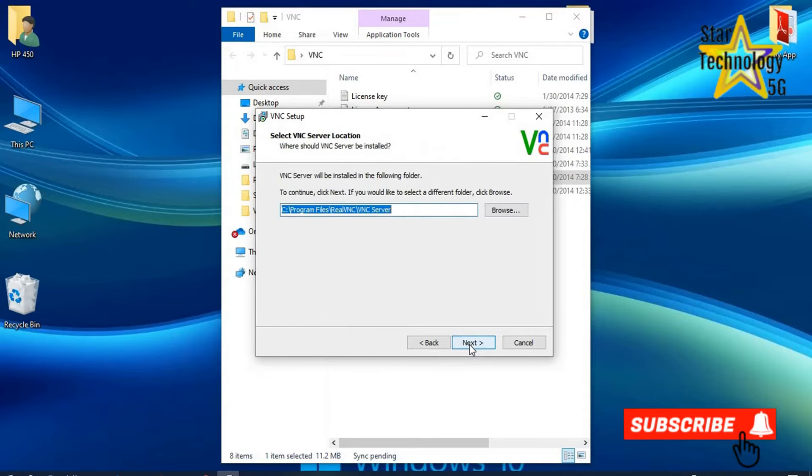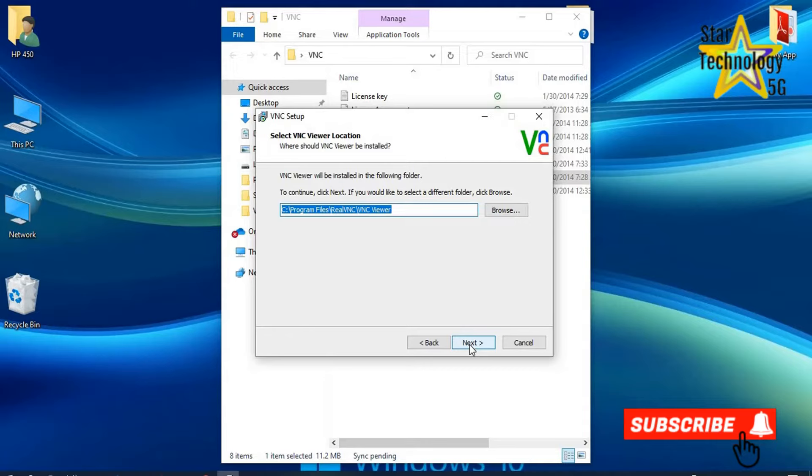Next. If you want to change the installation path, then change, but I will go with the recommended path. Next.